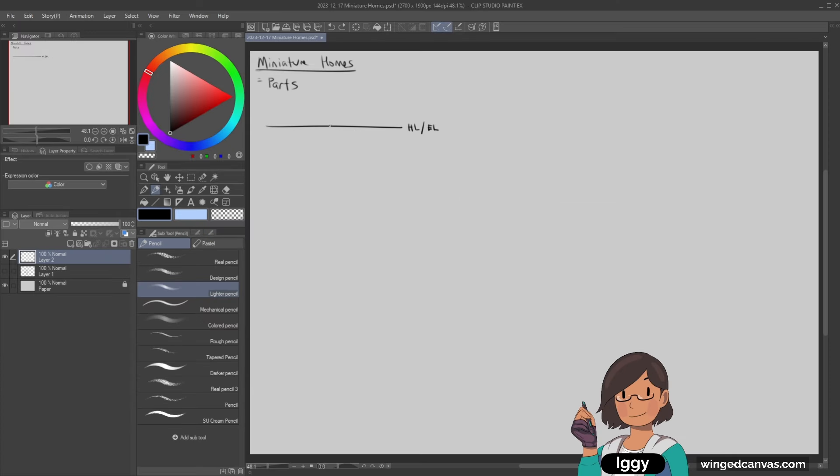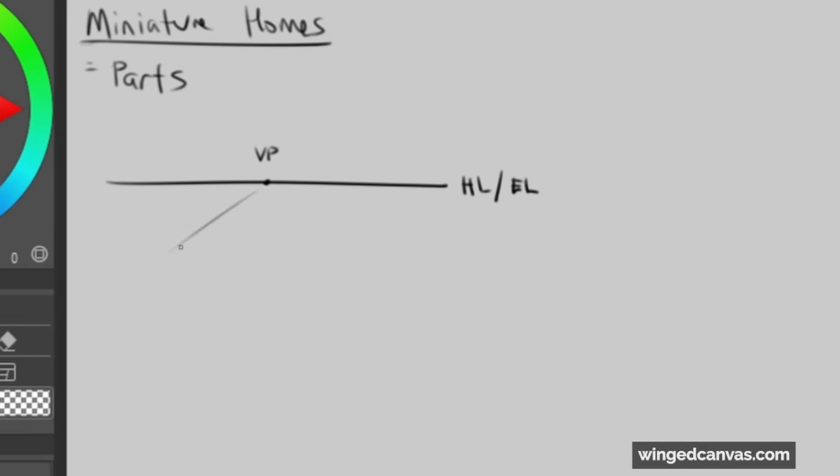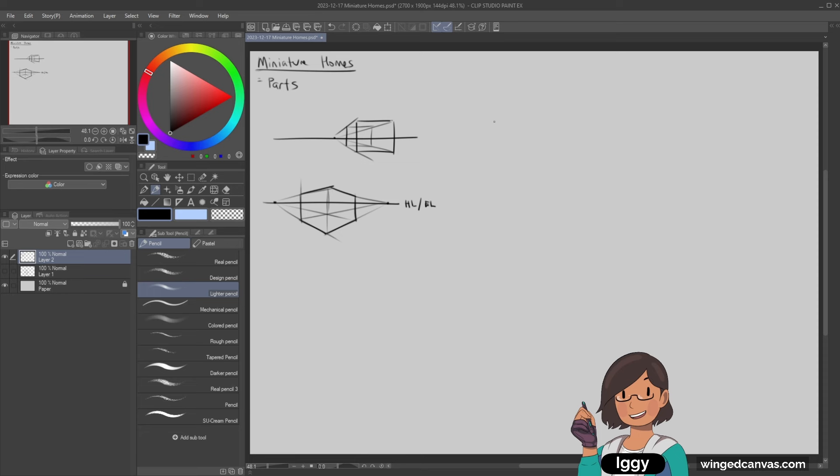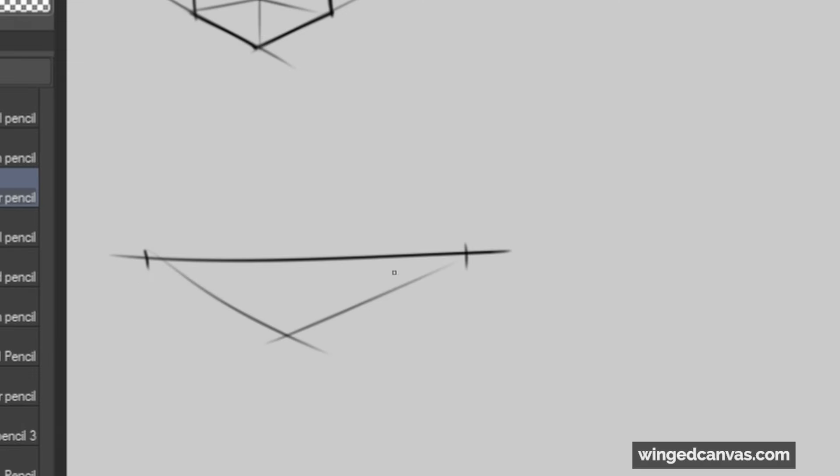Now we're going to talk about the vanishing point. The vanishing point is where all the things converge to. This is one-point perspective—it converges onto one vanishing point. If it's two-point perspective, then it converges on two. And last but not least, you got three-point perspective.